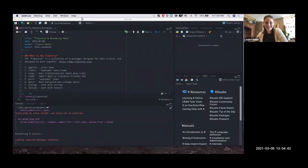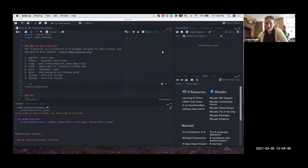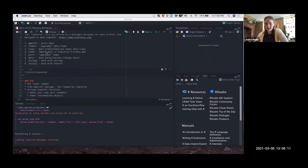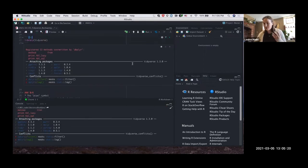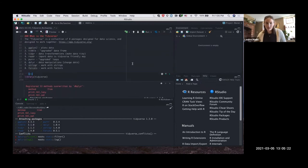The first thing is: what is the tidyverse? The tidyverse is a collection of eight different R packages designed for data science and to work with tables. They're all designed to work together — a lot of the concepts and grammar overlaps between packages. You can just load the tidyverse library and it loads all eight packages together.